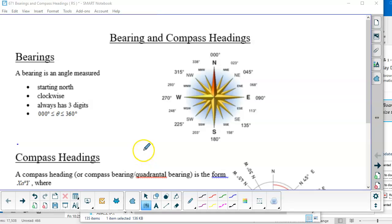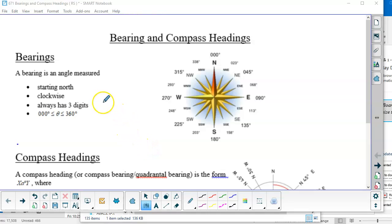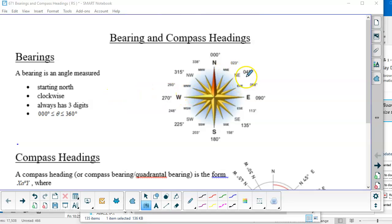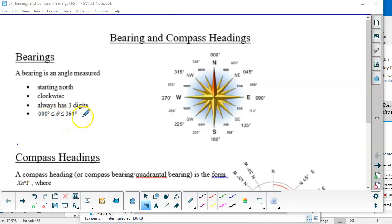We're going to look at bearings and compass headings. We've already talked about this a little bit in the previous notes on angles in standard position, but we're looking at these applications more closely here. Bearings are an angle given in reference to going north — you start facing north and rotate clockwise. It's always given in three digits, even if the angle is less than 100. For example, due east is 090 degrees.